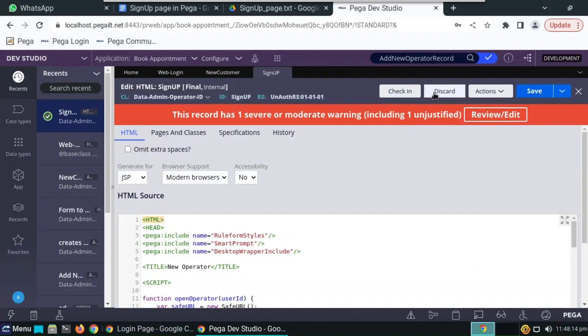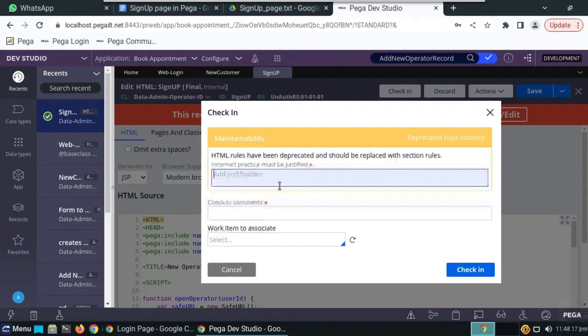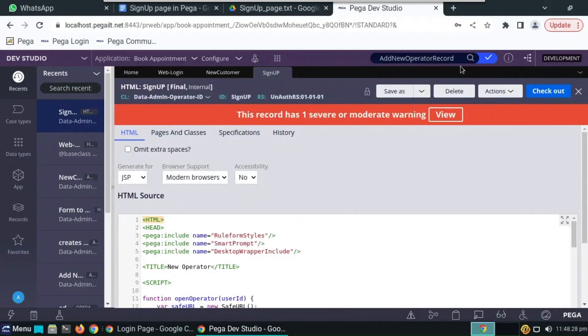And go back to web login. So now we have to save and check in all the rules we have created.